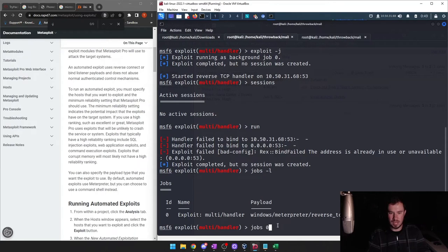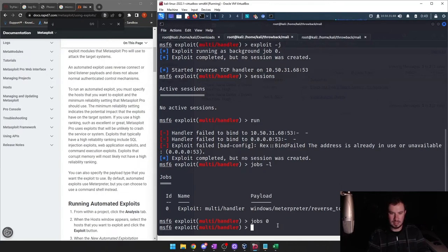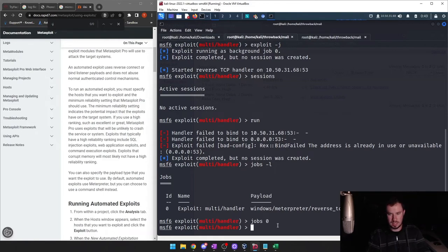If we do job 0, does that allow us to connect? Let's check how to connect to our Meterpreter.